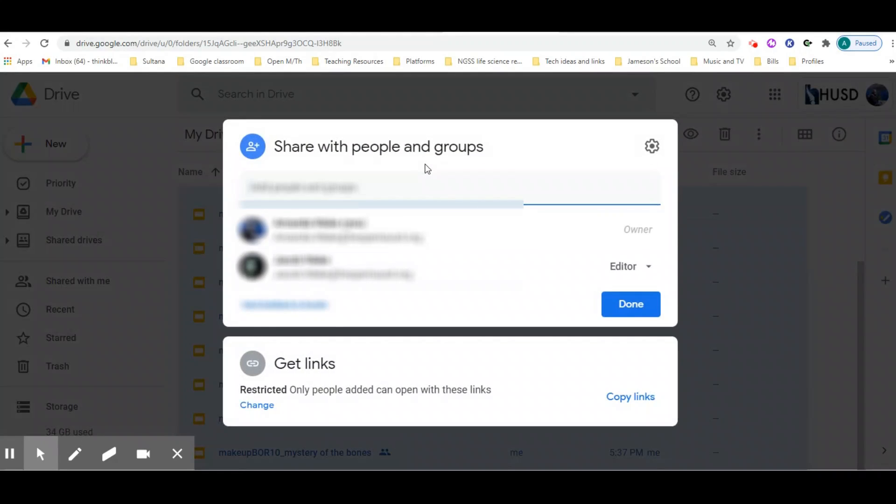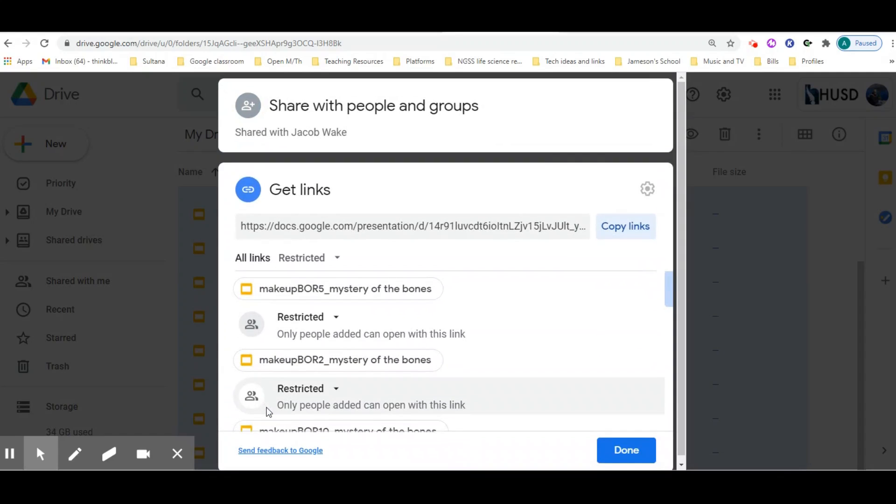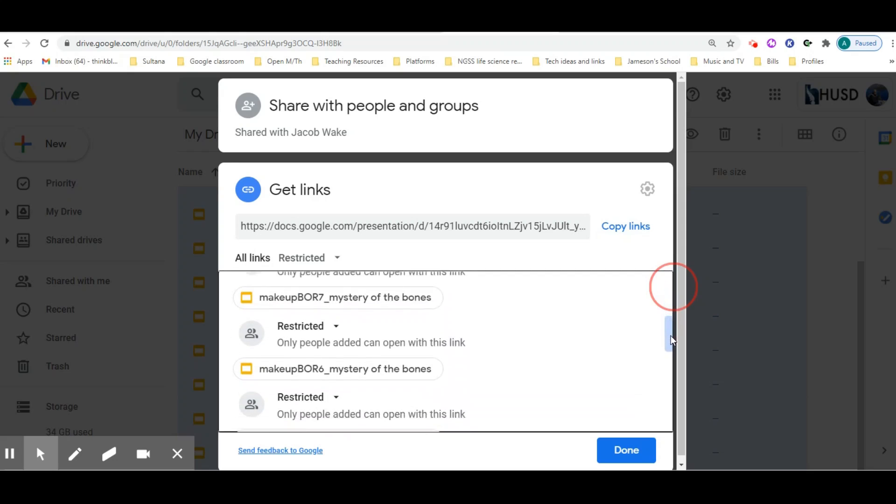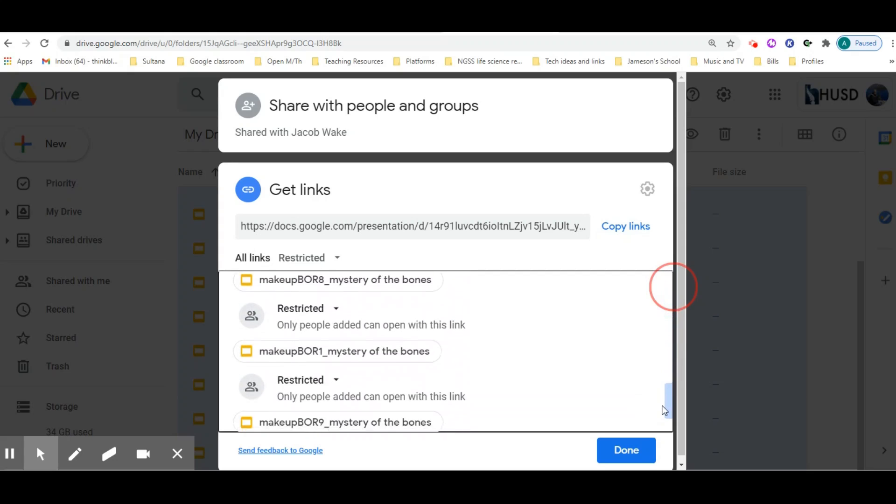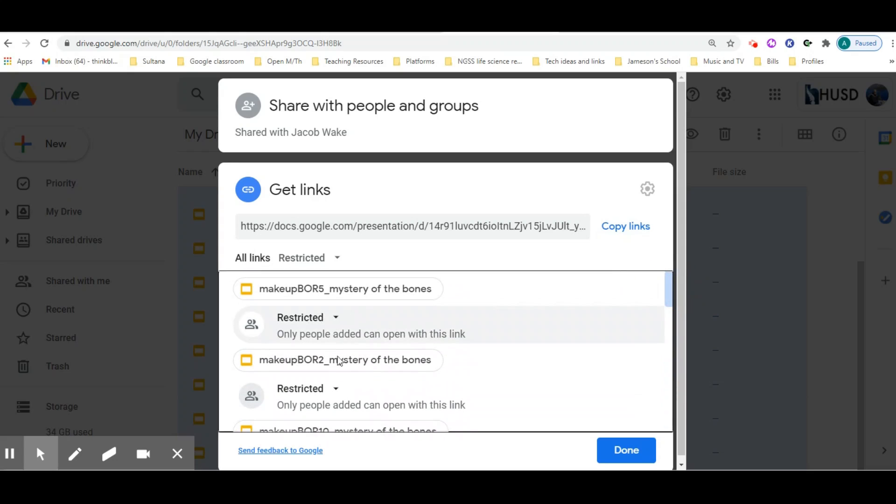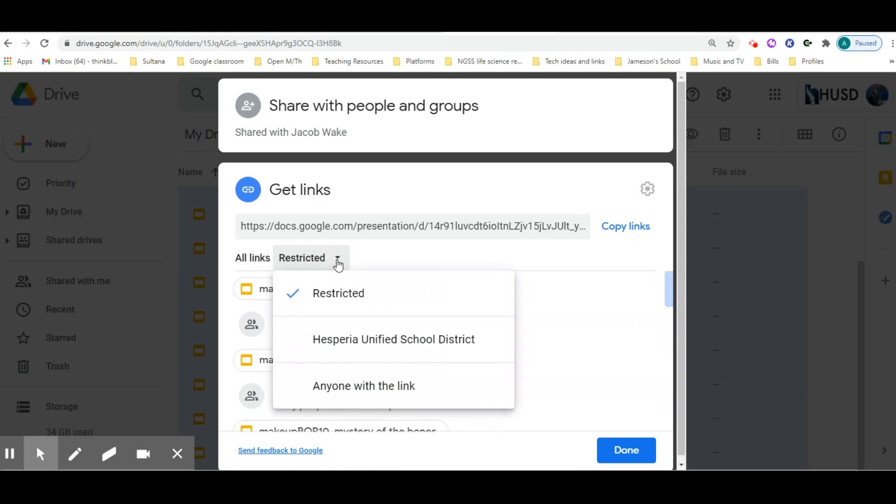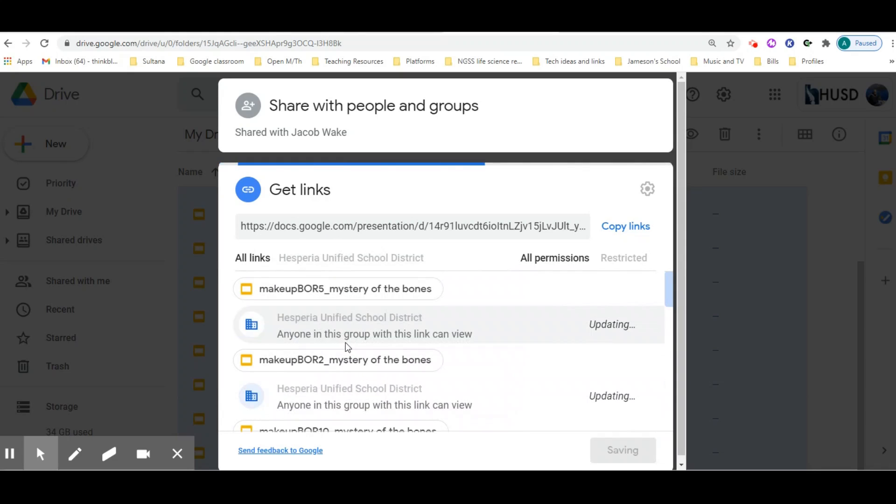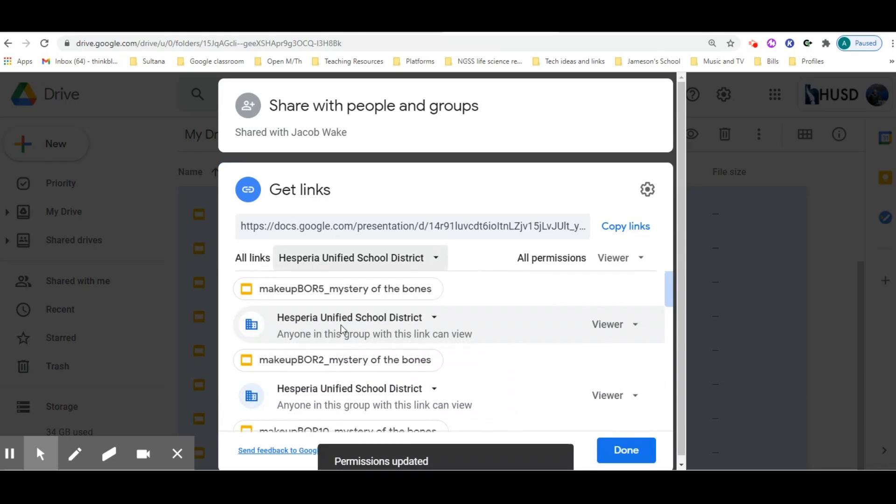You're going to be able to change this for all of them at once. If we go to change, you're going to see all 10 files. I don't want to have to go in there and individually change them, so I can just change them all at once to wherever you want.